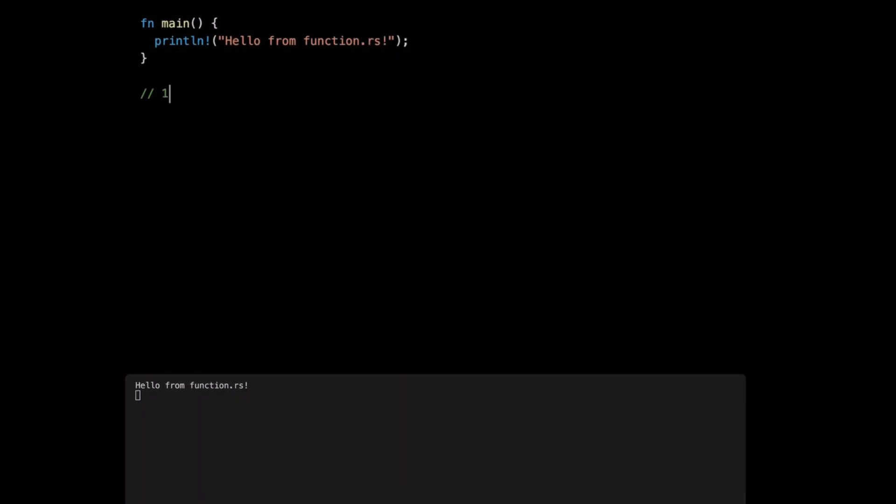First, we're going to see the simple function. To create a function we use the keyword fn, and then we give a name of the function. The convention here is to have snake case, meaning every single word lowercase, and when you have multiple words you put underscore. We're just going to do a println.